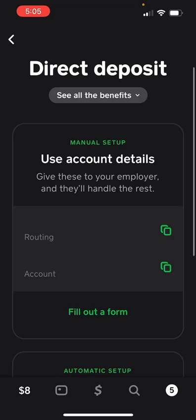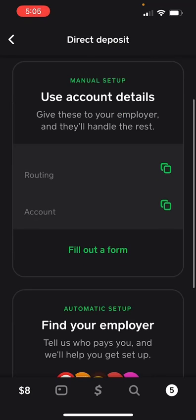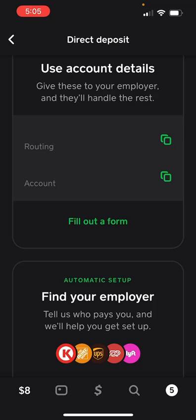But if you don't work for one of these employers, or you just want to do a manual setup yourself, you're going to be using your routing number and your account number to basically link those to your employer's website. You'll use those instead of like your credit card, debit card, or bank balance — your routing and account number on Cash App is where your paychecks will be sent instead of your card or your bank. And that's how you direct deposit your paycheck to your Cash App balance.